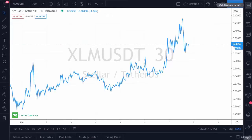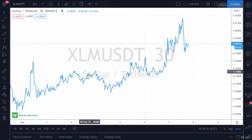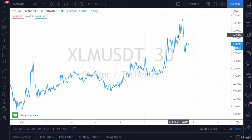Hello and welcome back to Cryptocurrency Trading Masterclass by Wealthy Education. In this video we're going to talk about how to trade based on trend-following indicators. The first indicator we'll talk about is a moving average.